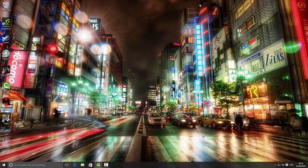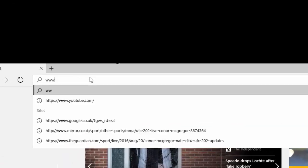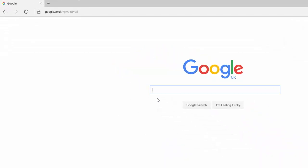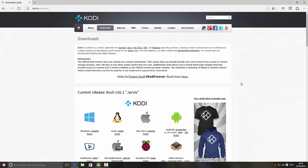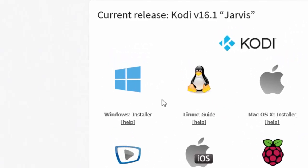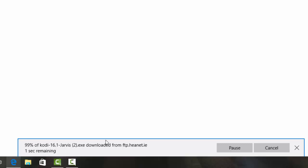Now stage two is to install Kodi. Click on Internet Explorer, navigate to the address bar, and go to Google. Type in Kodi and press enter. Click the first link that appears which says 'downloads Kodi' — it'll take you to the Kodi download page. Select Windows since we're installing on Windows 10, and click on the text that says 'installer'. You'll see it start to download.